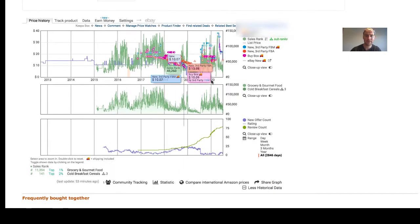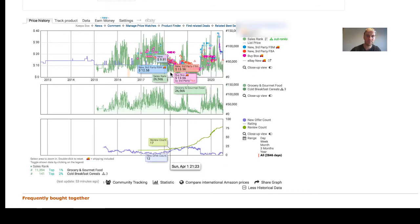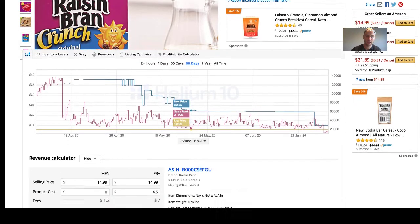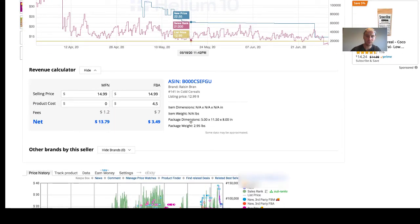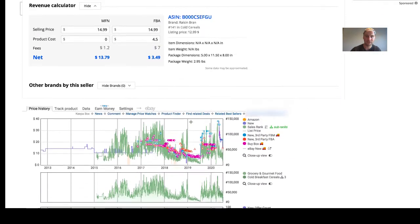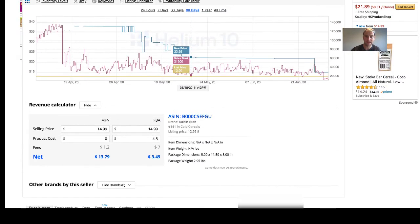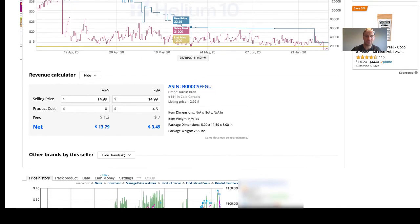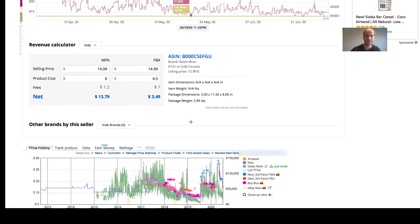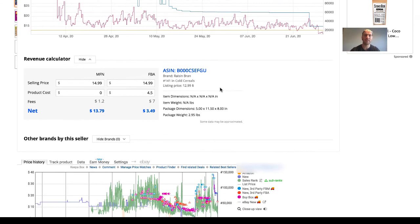So there you have it — overall, Keepa's chart is a hundred times better than Helium 10's chart. You need both tools in order to operate quickly and efficiently and to have all the data you need to make a buying decision. My conclusion is you're gonna want both Helium 10 and Keepa, because they have unique features that the other does not offer.